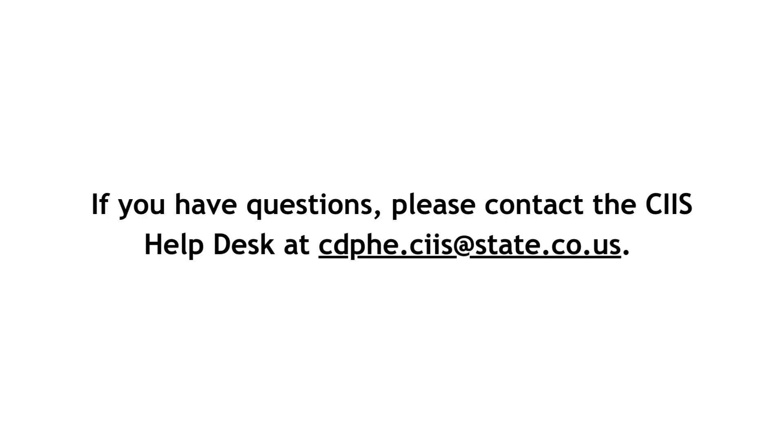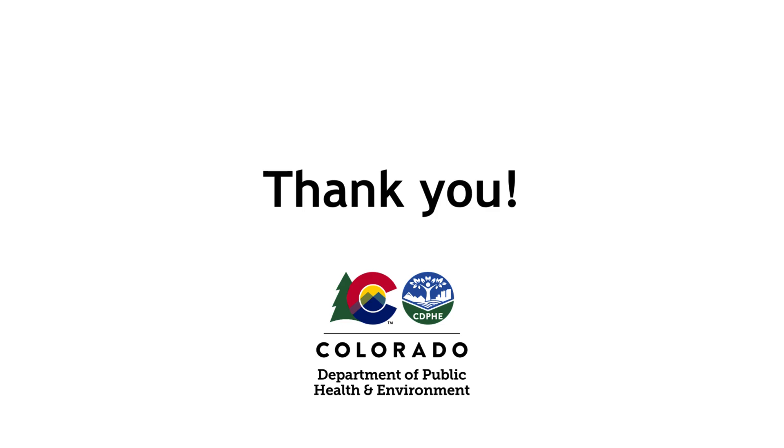If you have questions, please contact the CIS Help Desk at cdphe.ciis at state.co.us. Thank you.